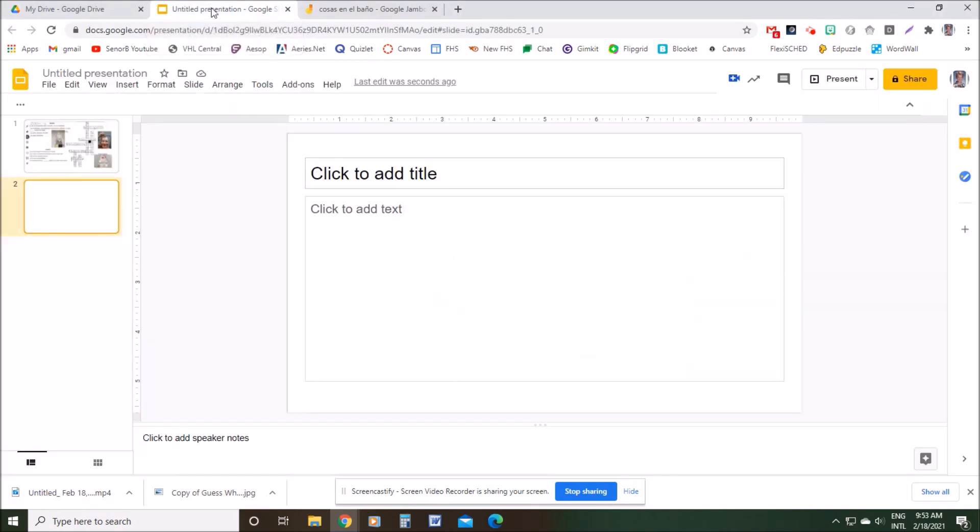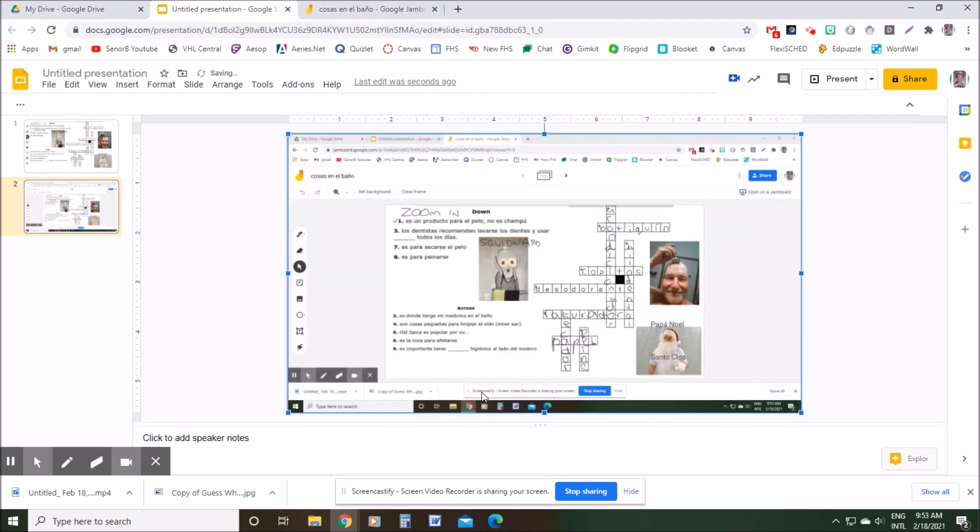Then jump over to the slideshow and paste it with Control+V or right-click paste. So obviously you get the whole screen, which you don't want.